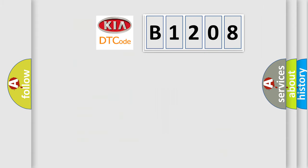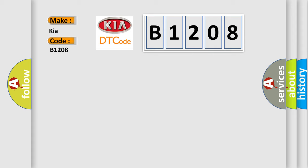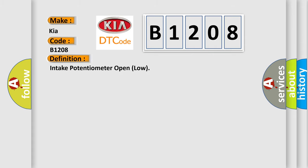So, what does the diagnostic trouble code B1208 interpret specifically for Kia car manufacturers? The basic definition is: Intake potentiometer open low. And now this is a short description of this DTC code.